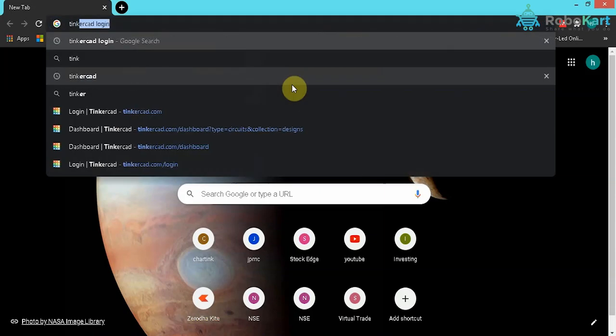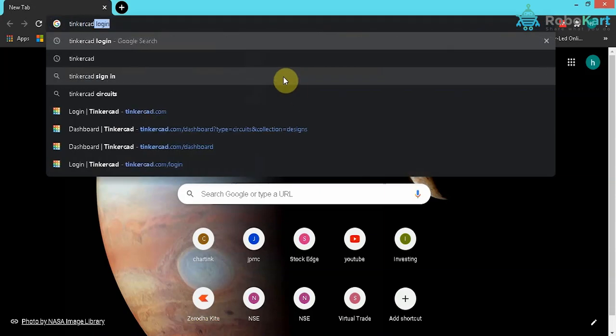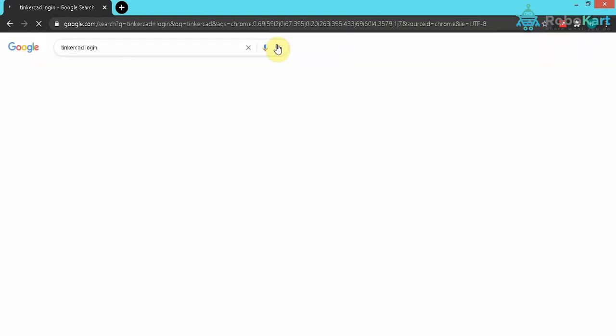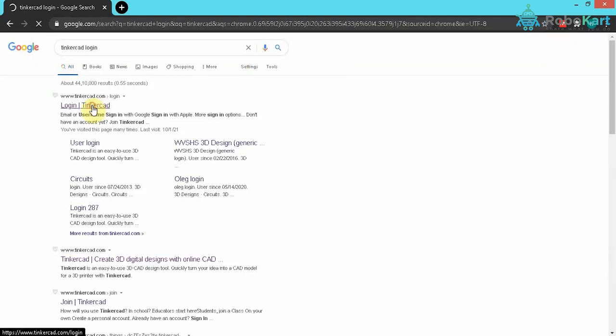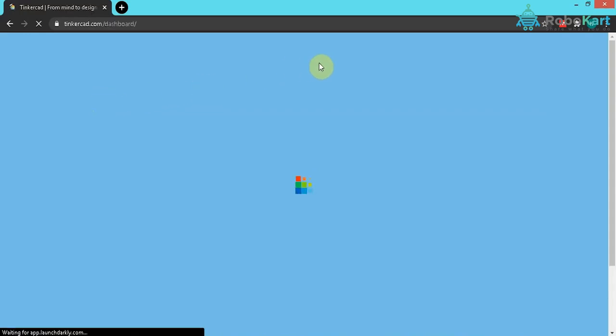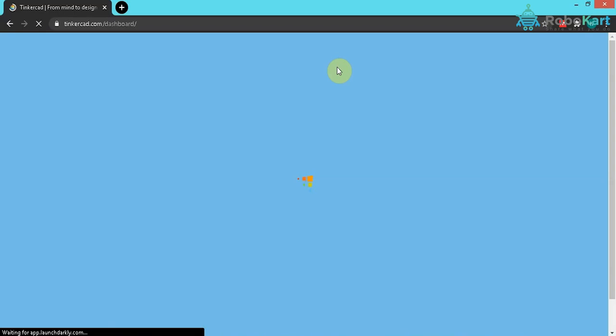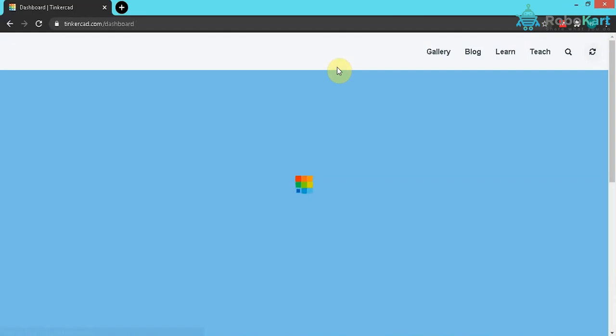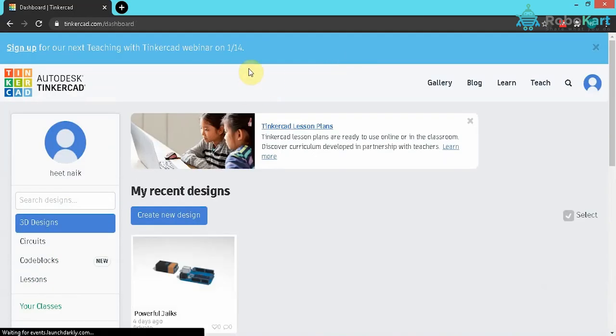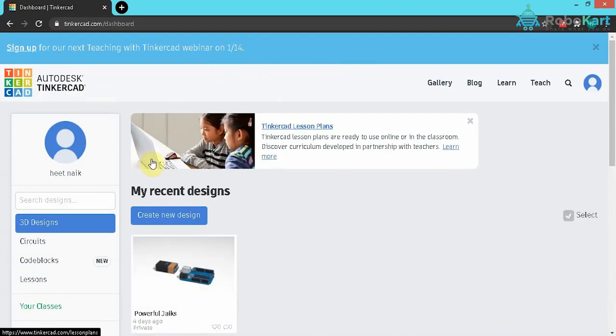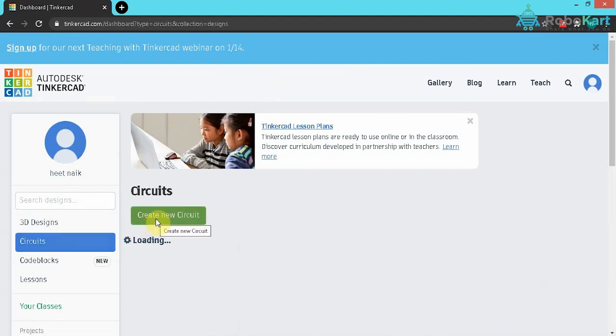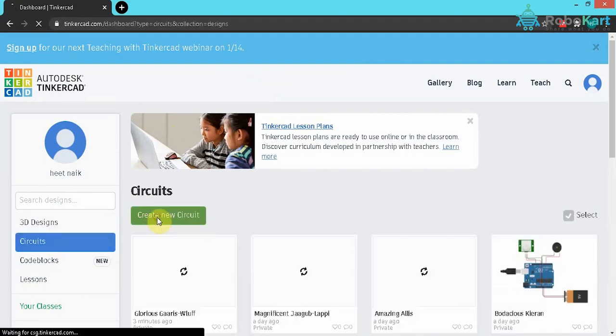Now I will type Tinkercad. I will click on login. So I have already logged in and click on circuits, then choose create new circuit.